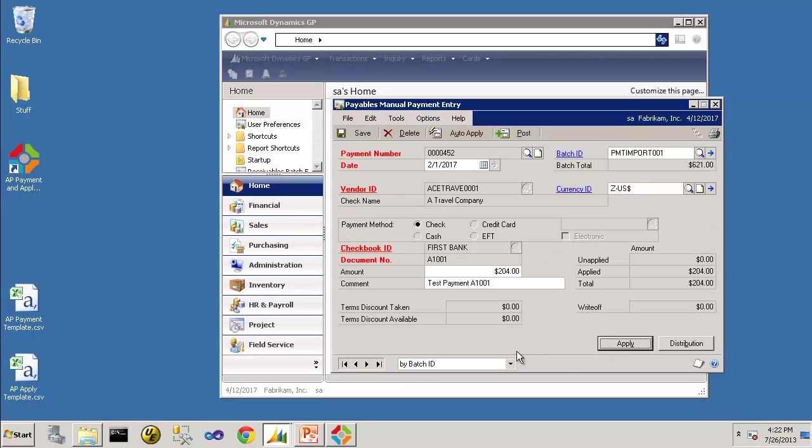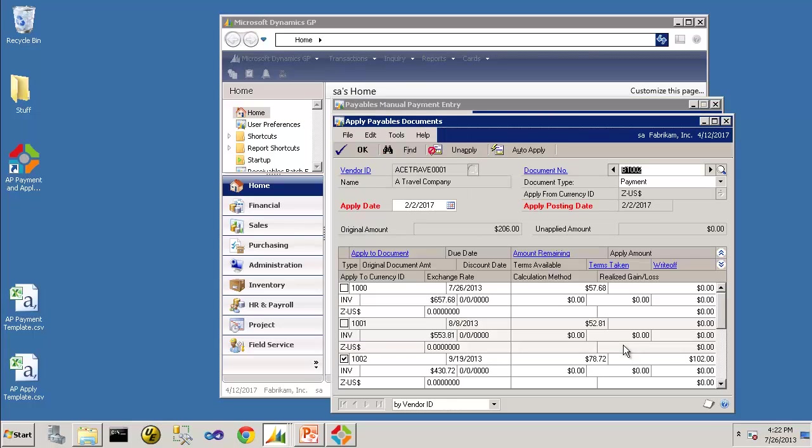Next, let's take a look at Payment Number 2 for $206. It is applied to Invoice 1002 and 1004.